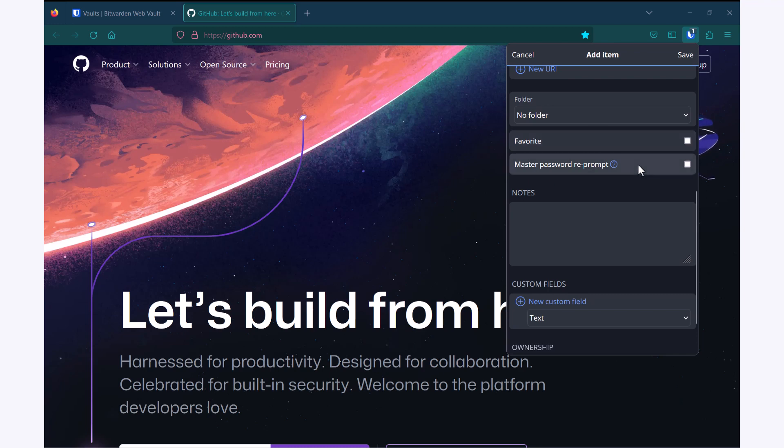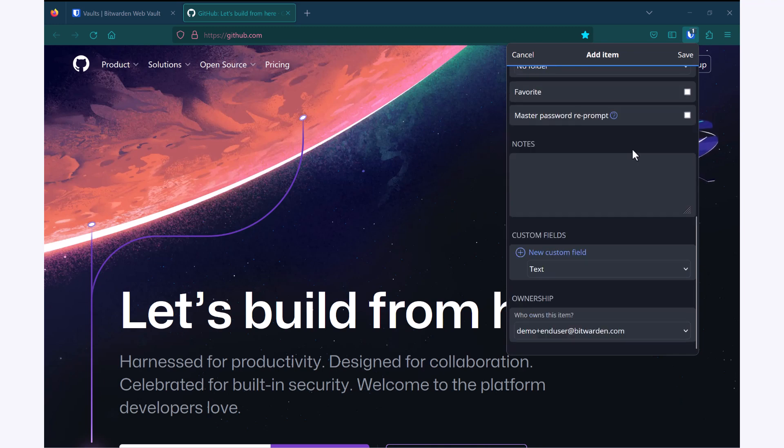I can set up a master password reprompt. So for a particularly sensitive login, I may want the master password to need to be re-entered before I can use it. Any notes for myself, and then custom fields.